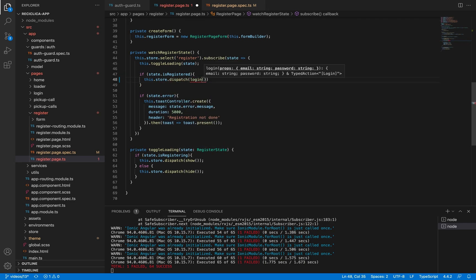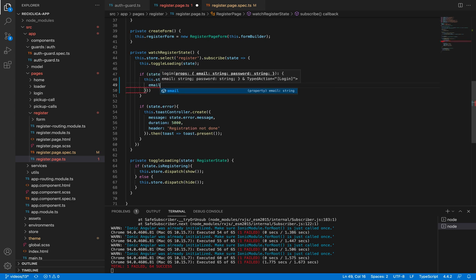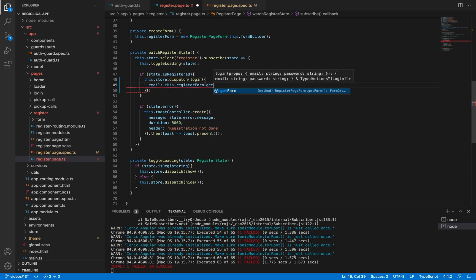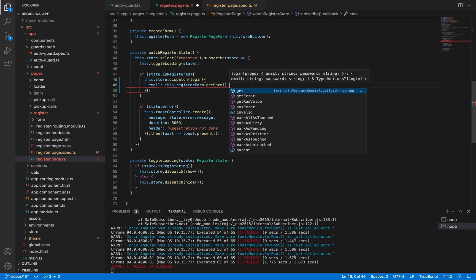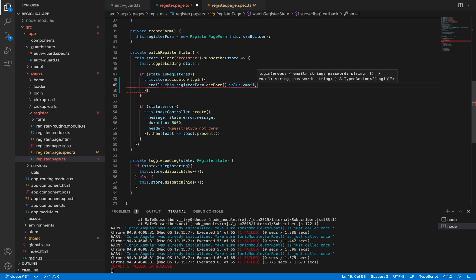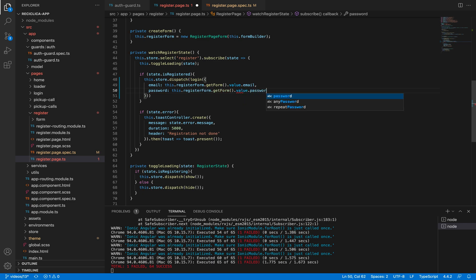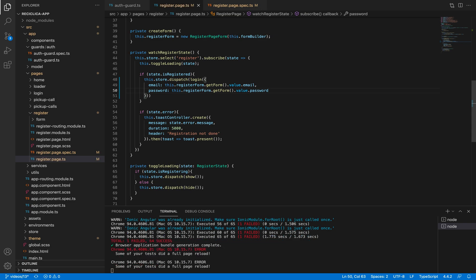This action receives an object that has an email, which I'll get from the register form's email value, and it also receives a password, which I'll get from the register form's password value. After I save this our test will pass.